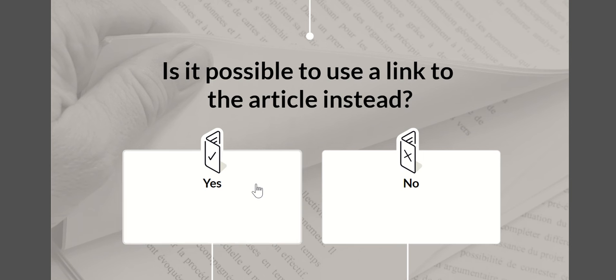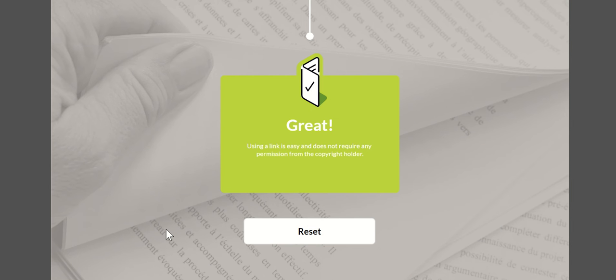The next question is I need to reuse a scientific article and I'm going to say it's going to be internal. Is it possible to use a link to this article? I'm going to say yes, and then it's giving me the advice: great, using a link is easy and does not require any permission from the copyright holder. There are other types of outcomes which might be warnings or critically 'no, do not do this.'